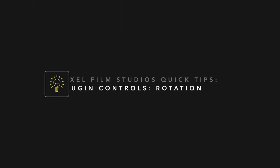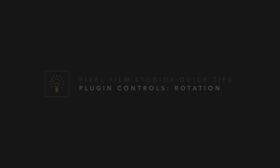This has been a quick tip lesson from Pixel Film Studios. We'll see you next time.